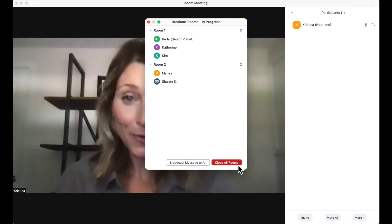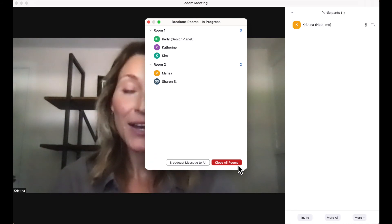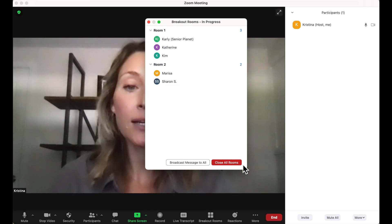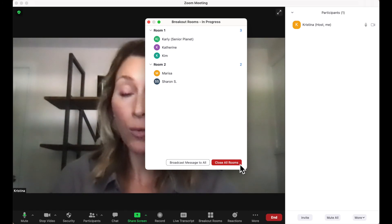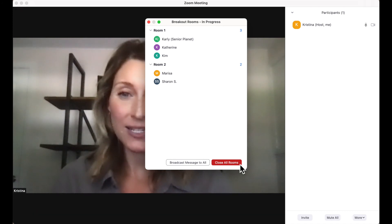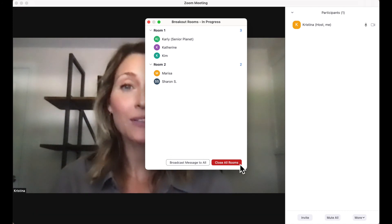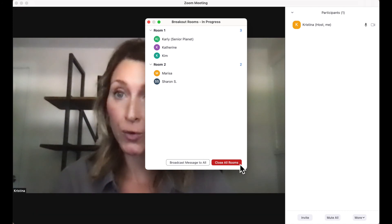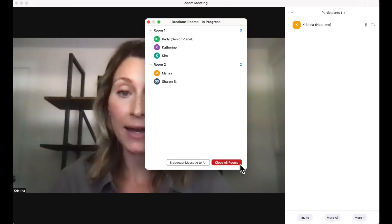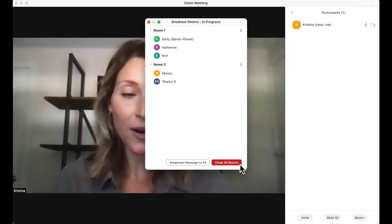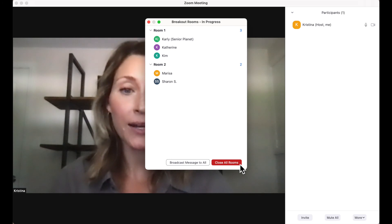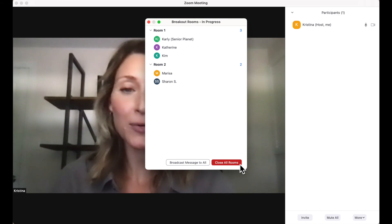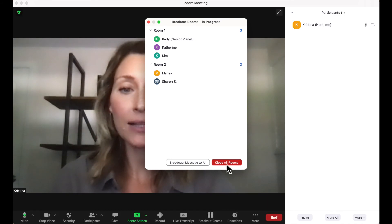When you're ready to close your breakout rooms, you can click on the red Close All Breakout Rooms button, and that will give your participants about 60 seconds before those rooms close automatically. So since we're done with our work, we're going to close the breakout rooms by clicking the Close All Rooms button.